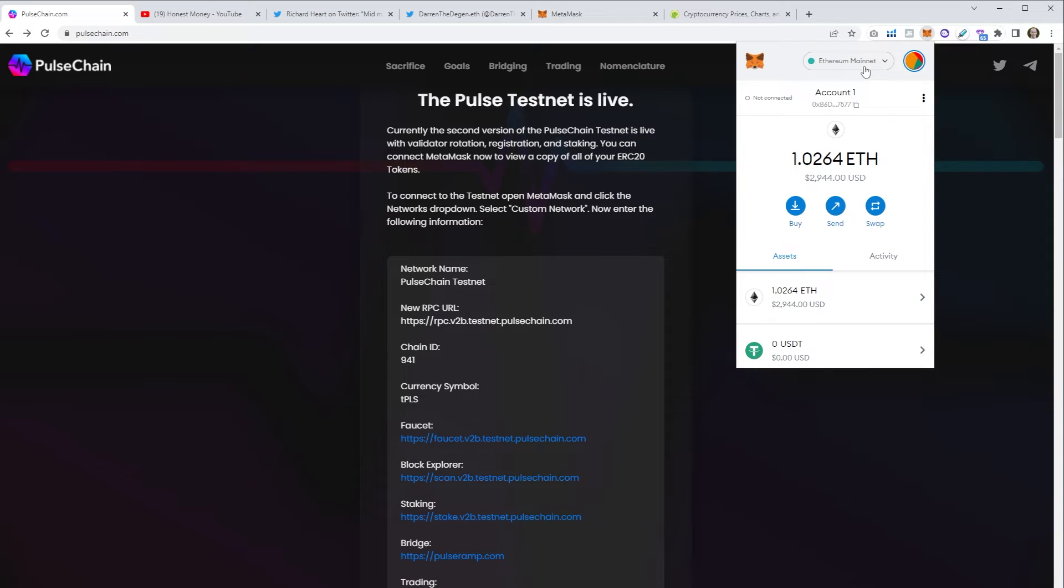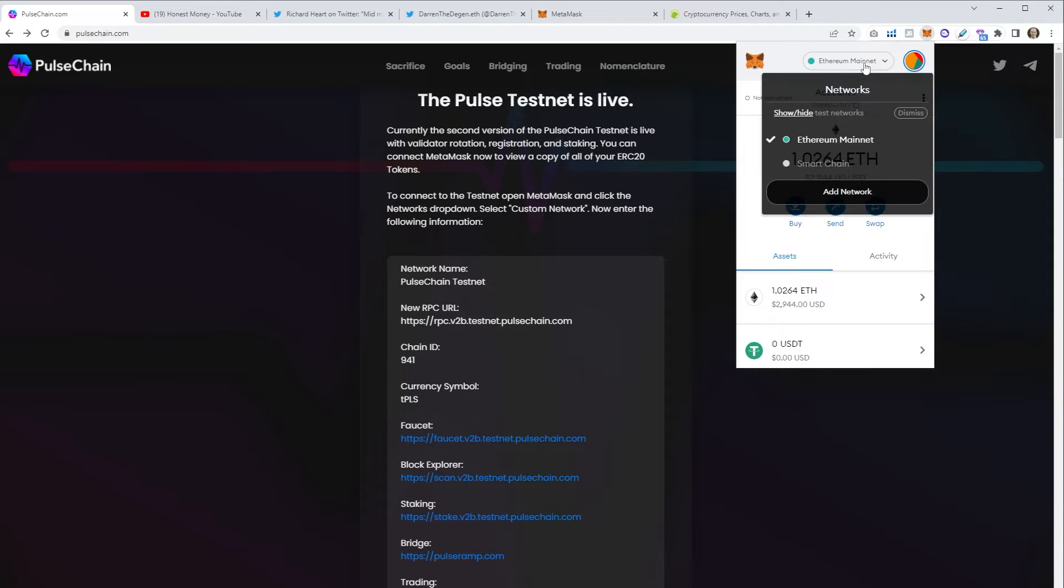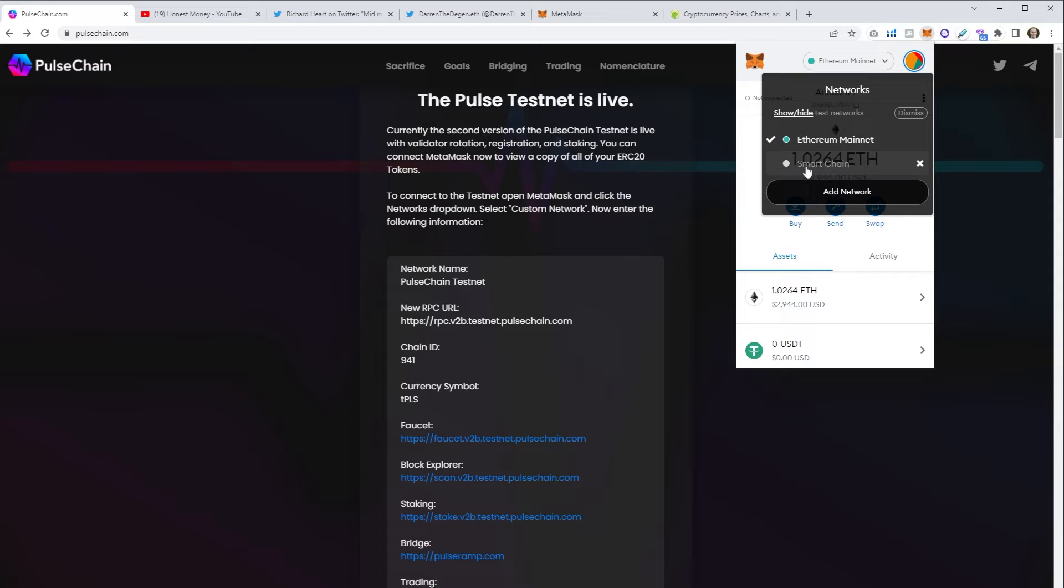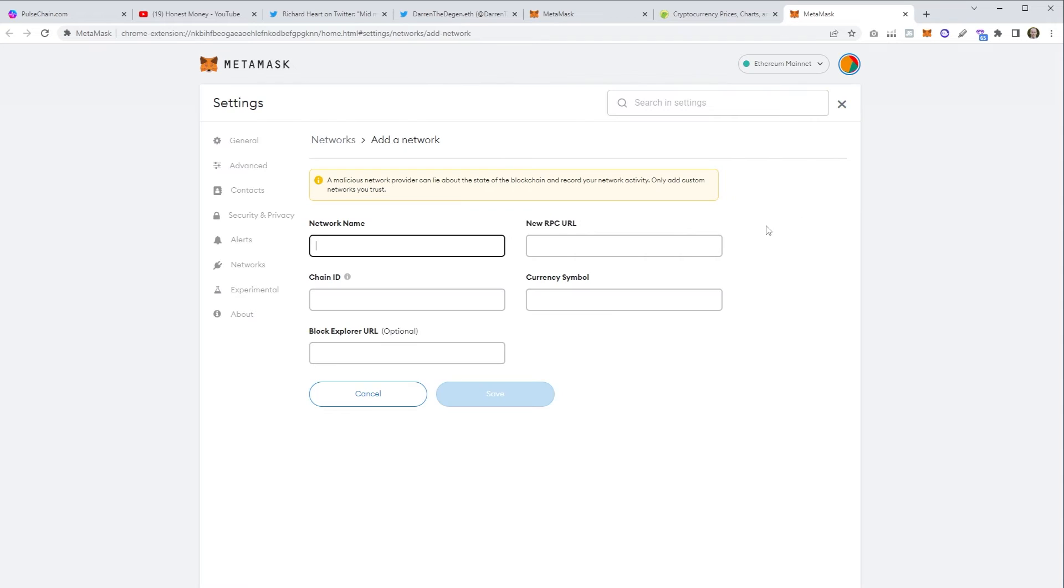Let's add PulseChain first. This is really straightforward, just go to MetaMask in your browser as you usually would. At the top here you have the different networks that are available. So I have the Ethereum mainnet and also Smart Chain which is of course BSC or Binance.